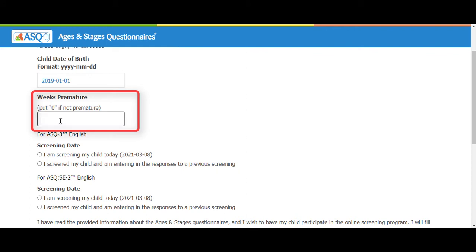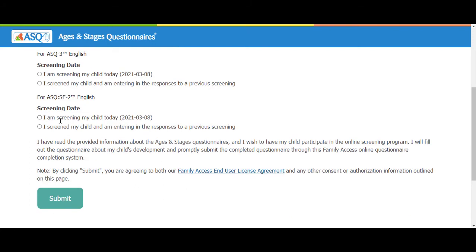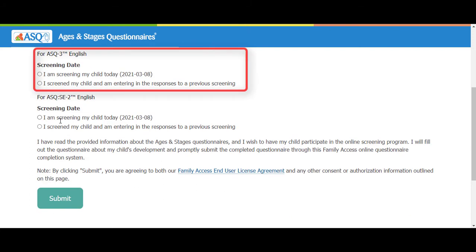Enter the weeks premature. If the child was not premature, enter 0. For this example, we'll type in 2. For the ASQ 3 screening, we're going to select we are screening the child today.